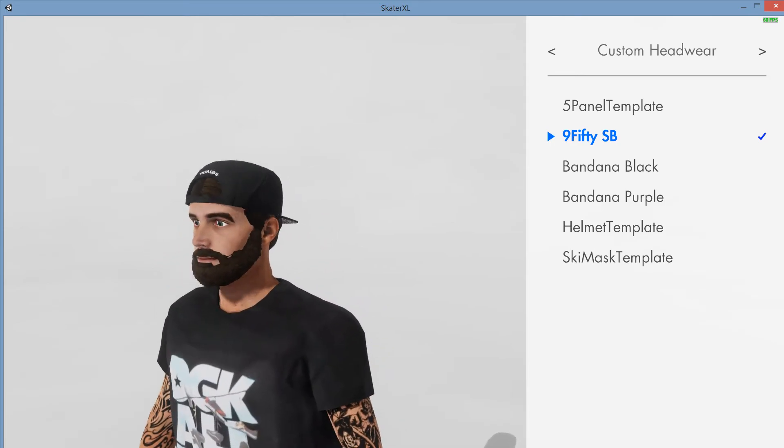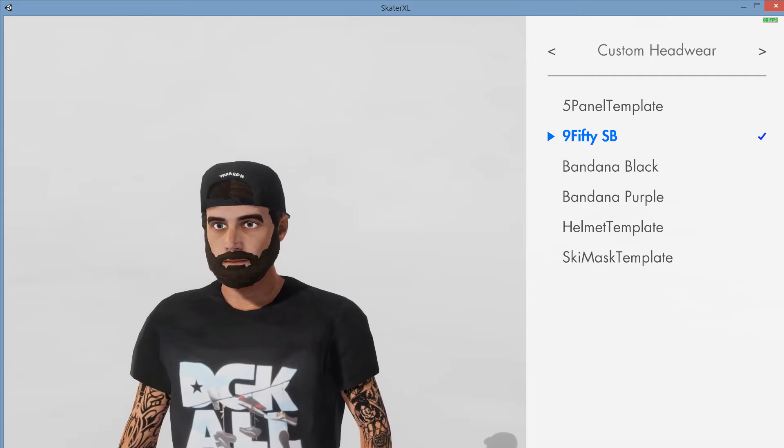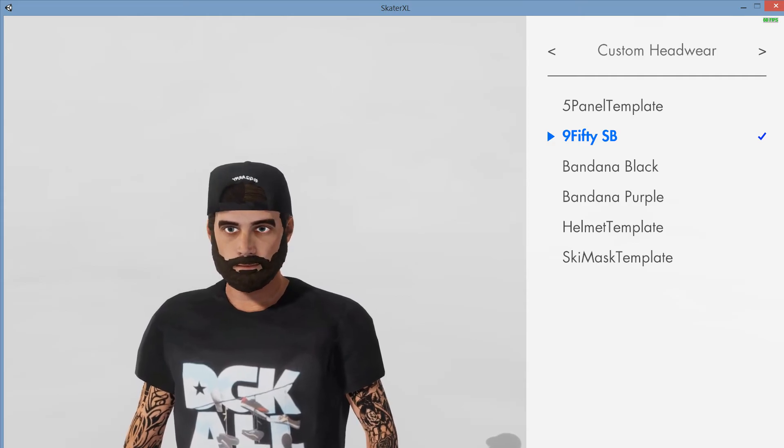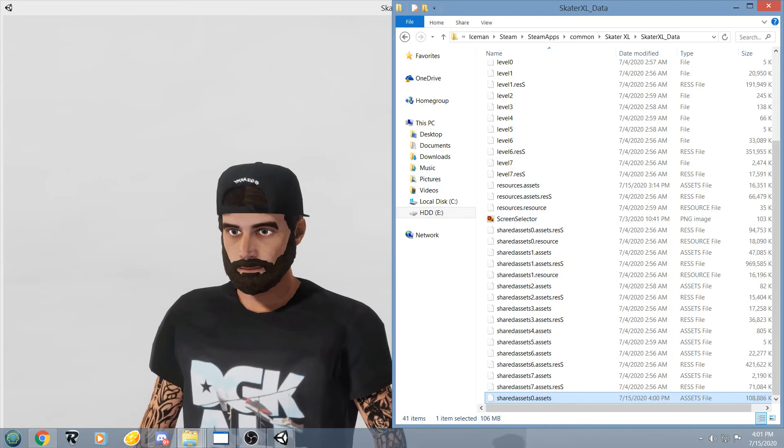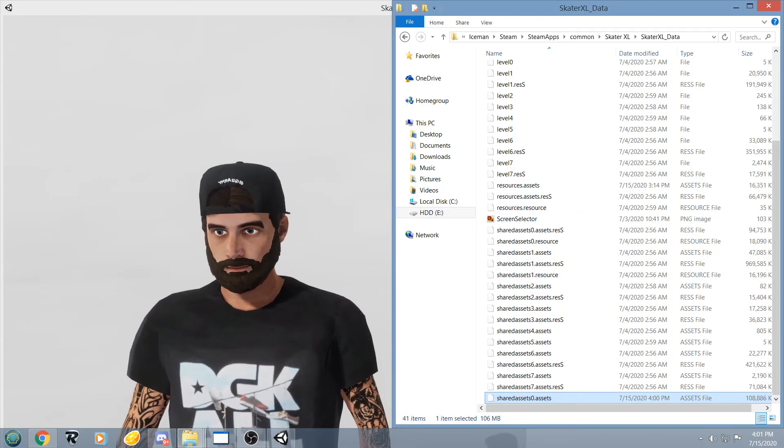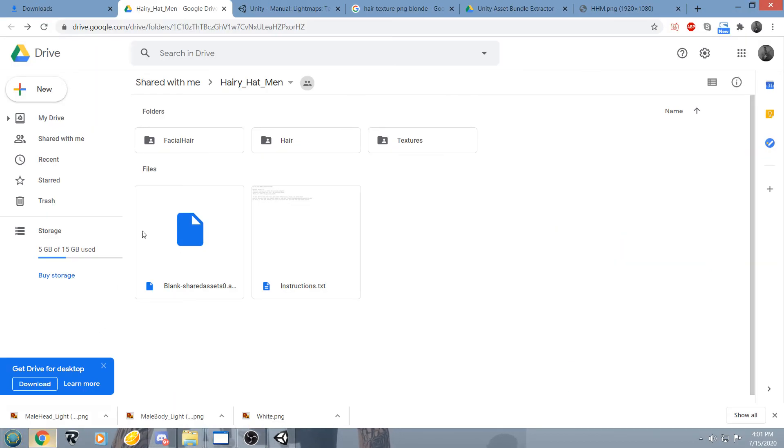And that is it guys. Again the download link for Harry Hatman will be in the description. Thanks for watching.